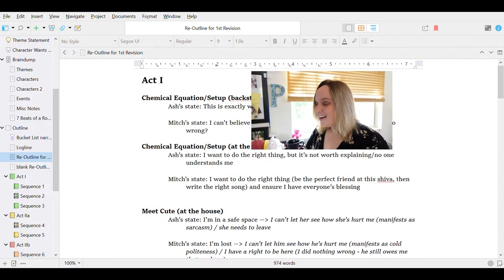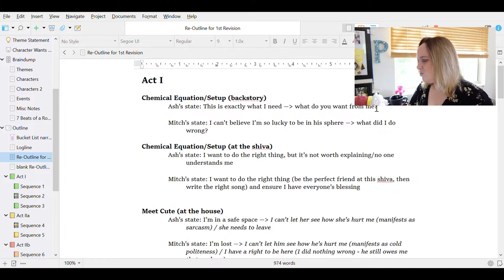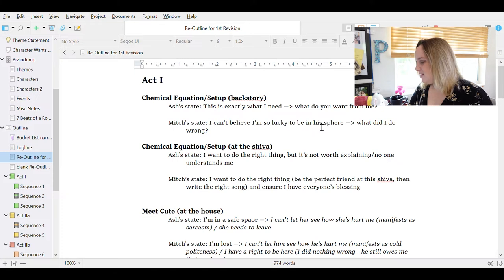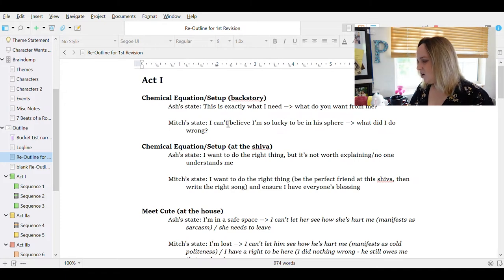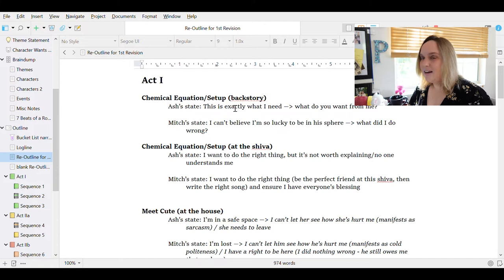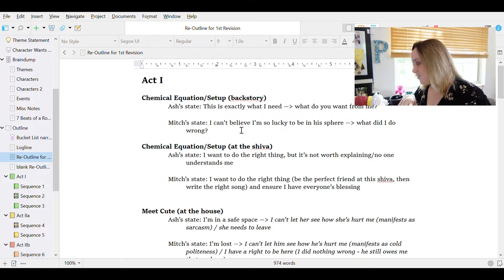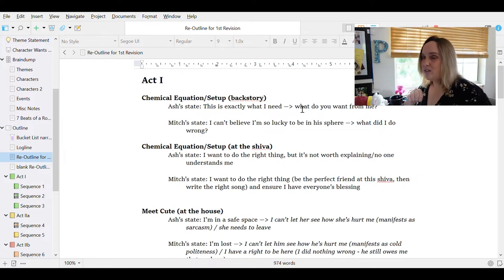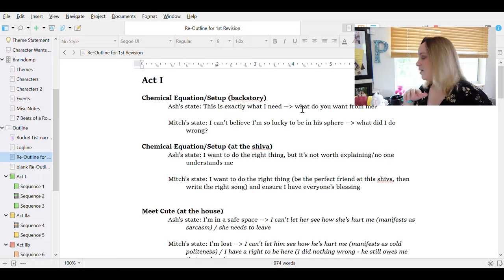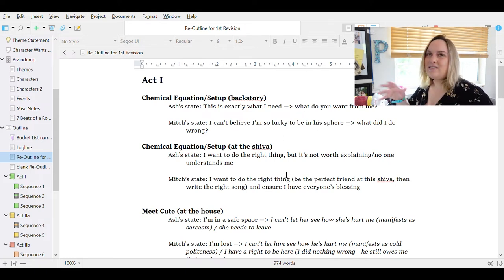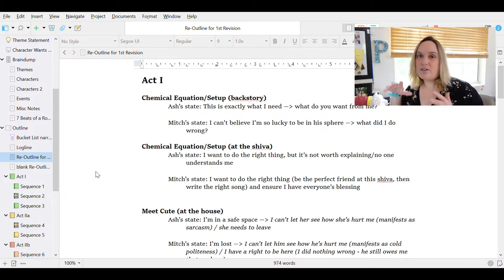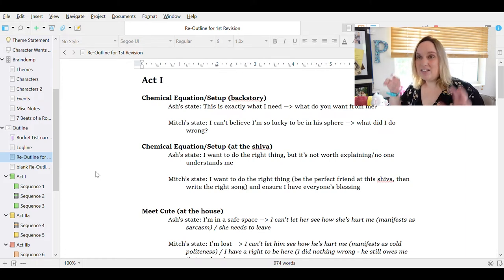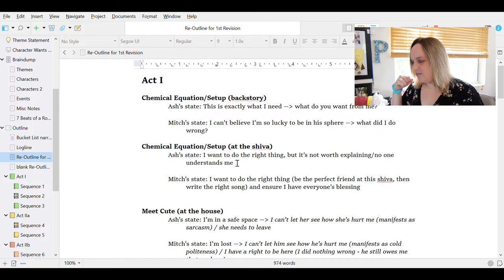So we have here Ash's state in this backstory. This is exactly what I need. He'll go to, what do you want from me? Mitch's state, I can't believe I'm so lucky to be in his sphere, his meaning Ash's, and to what did I do wrong? So as you can see, there's conflict here because they start in the same area. Ash is exactly where he wants to be with Mitch. Mitch is exactly where she wants to be with Ash. And then they end up with questions that are asked in anger or frustration. What do you want from me? What did I do wrong? So the conflict there is apparent.